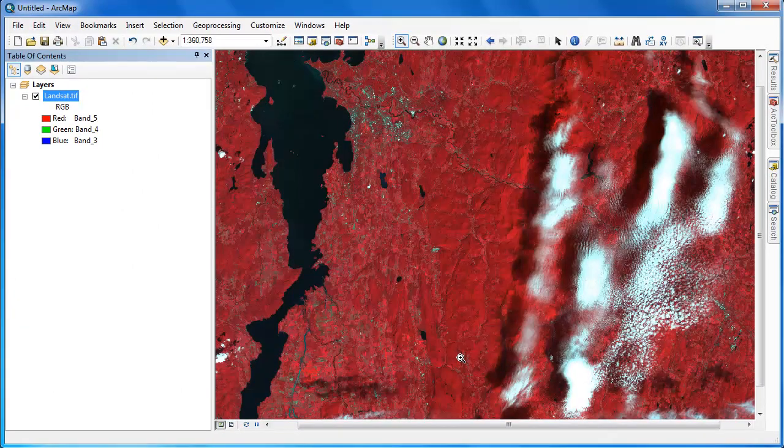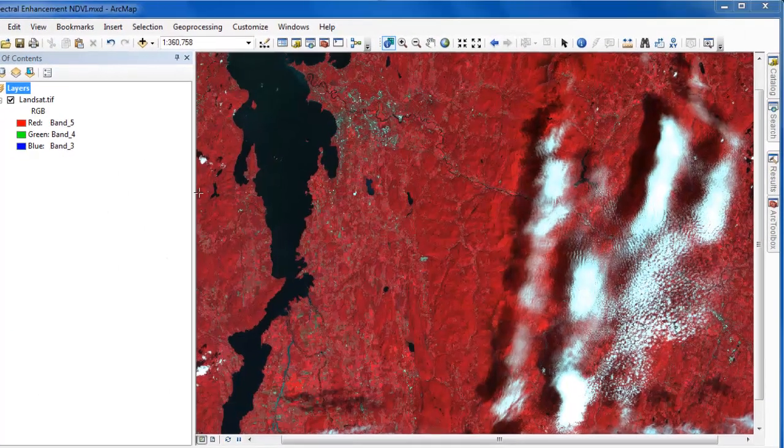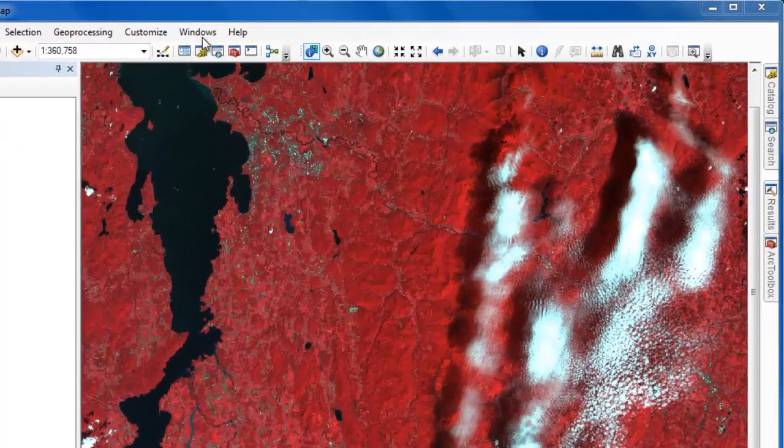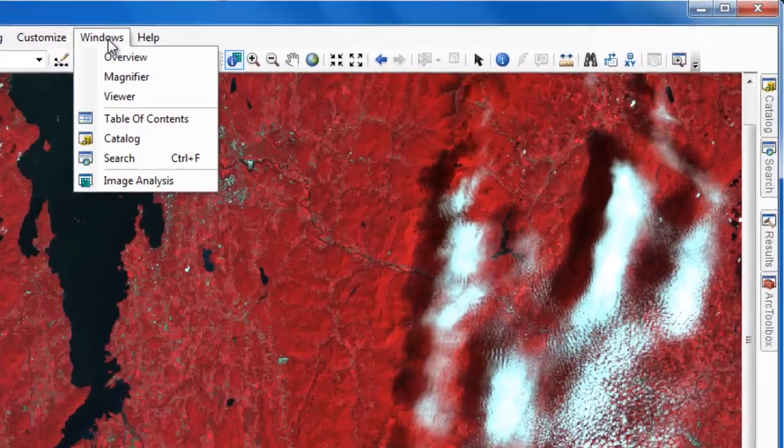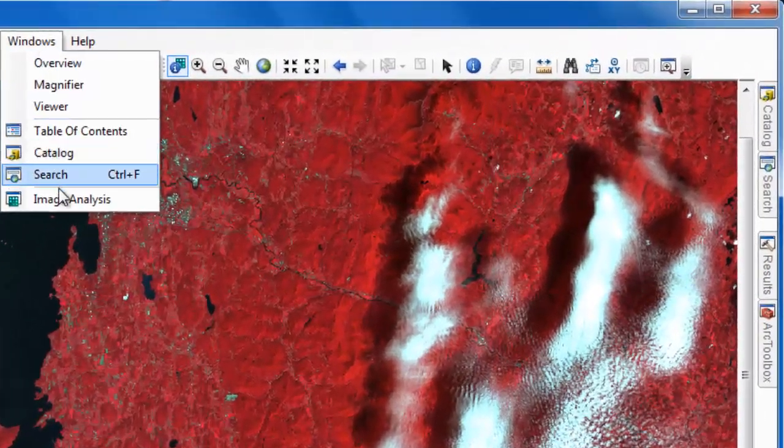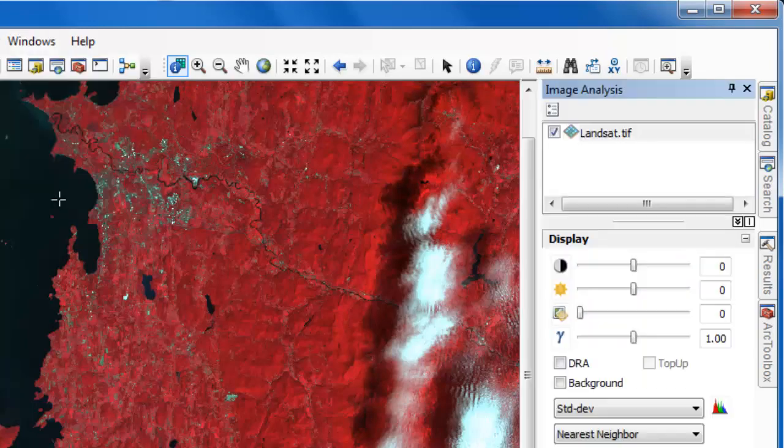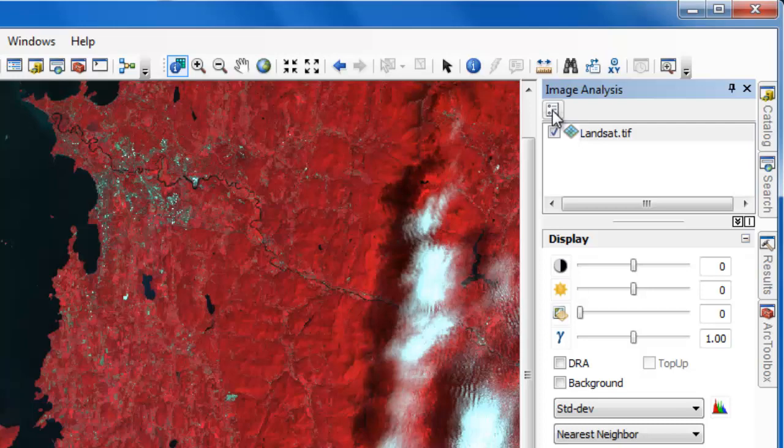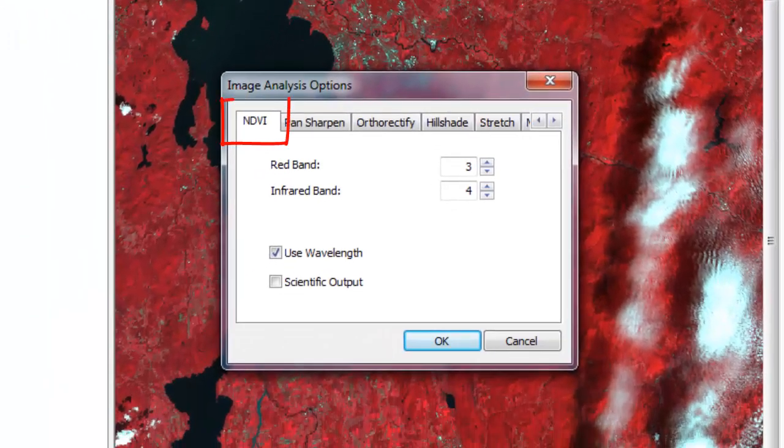There are a number of ways to compute NDVI in ArcGIS, but the quickest and easiest is to go to the Windows menu and activate the image analysis tools. First thing to do in the image analysis tools is to click on the button to open the image analysis options.